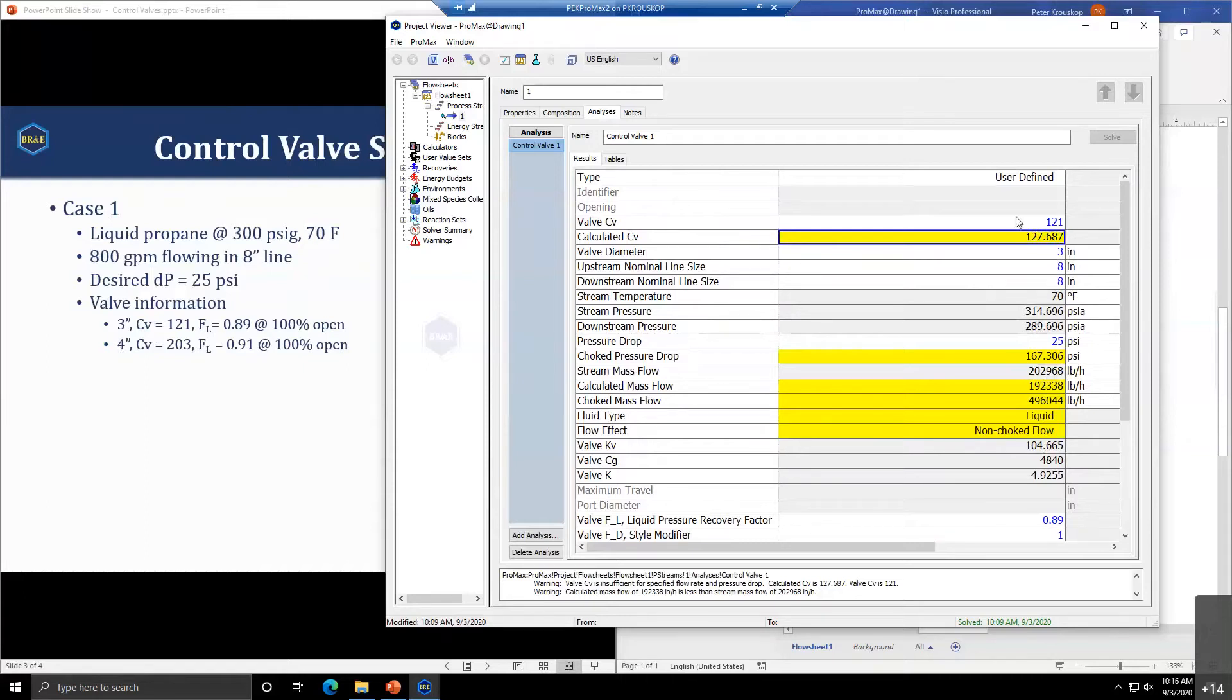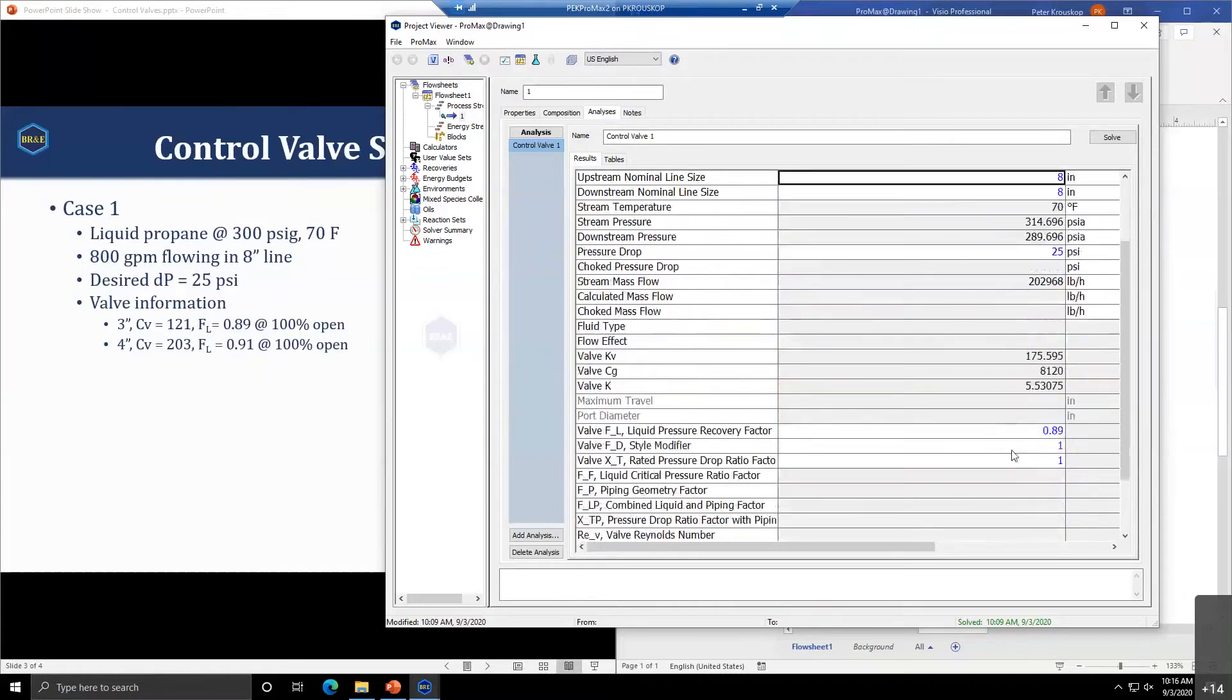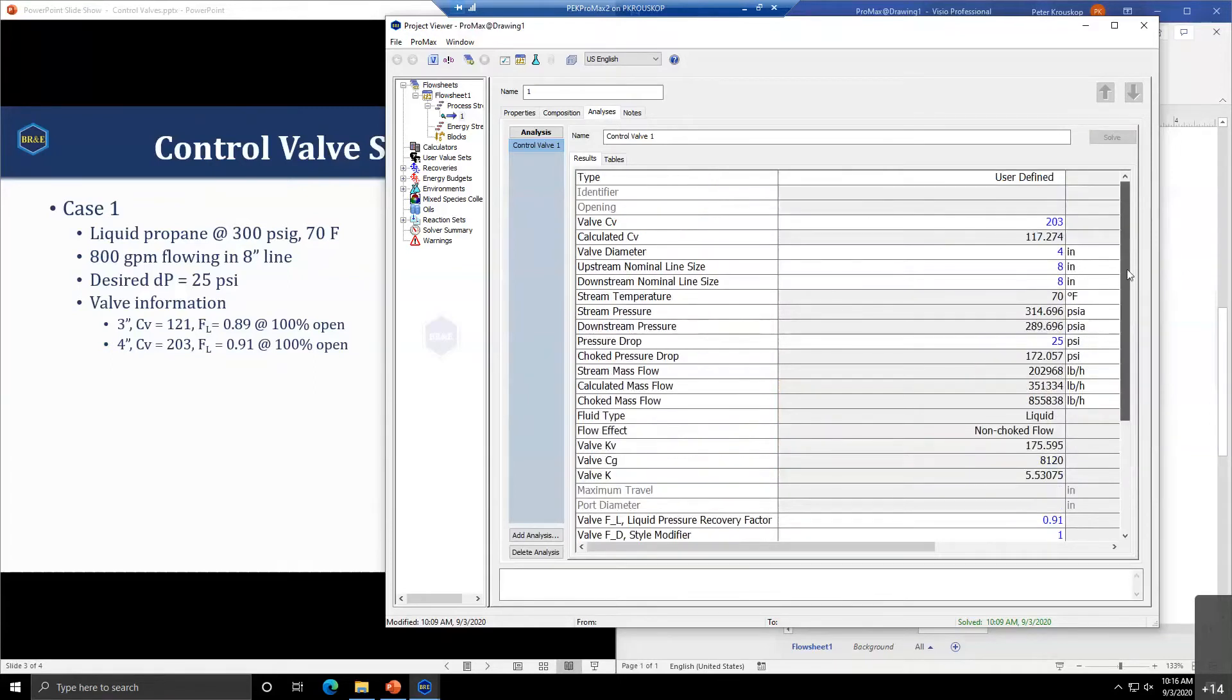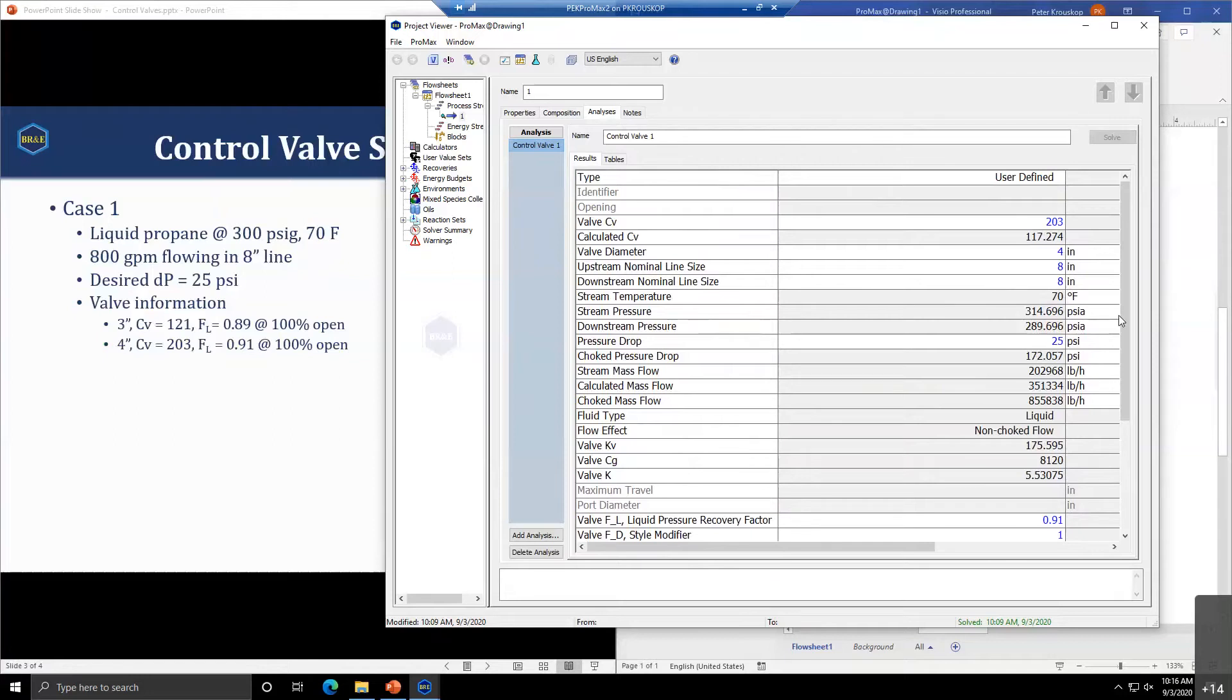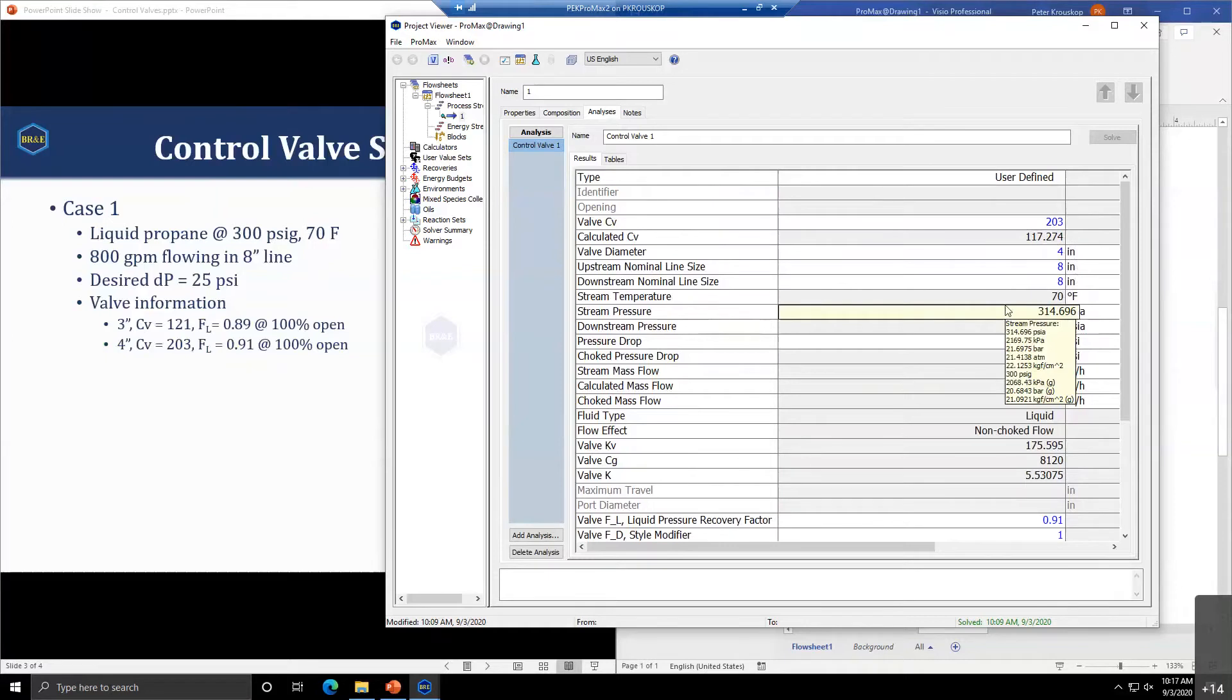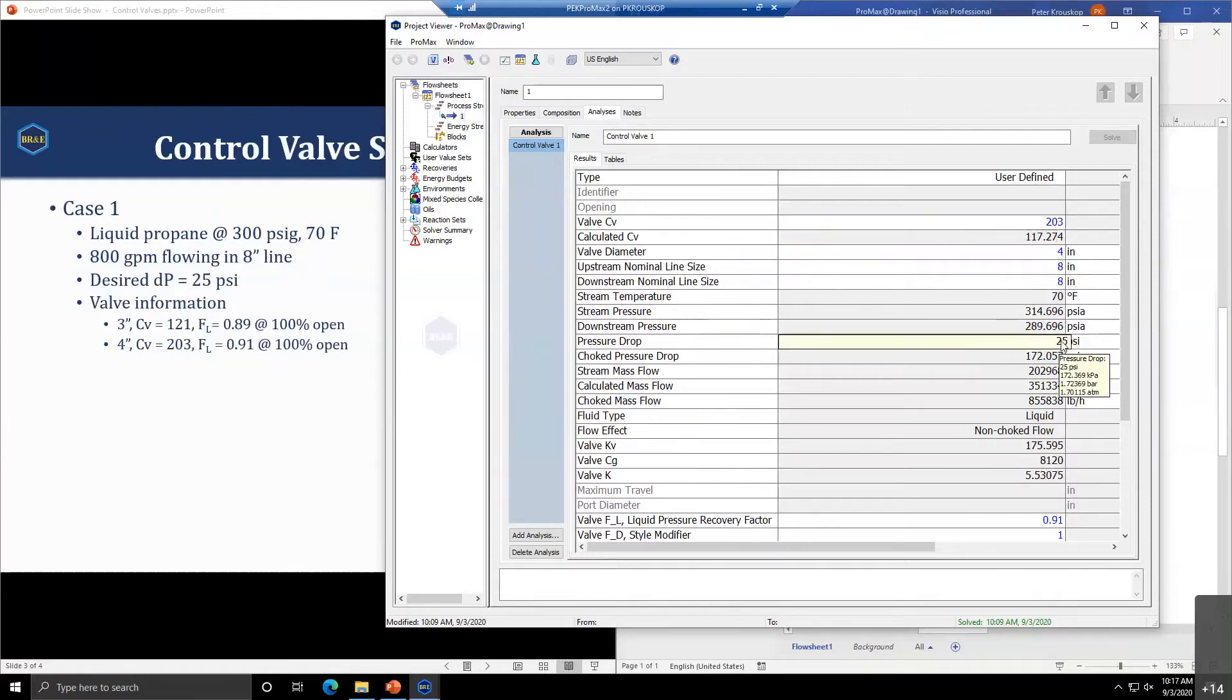If we try our larger valve, if we go to 203 CV with 0.91 FL, obviously we'd expect this one to work. When this one solves, there are no bright yellow fields. The required CV for our current flow rate is 117, so we would not be operating at full open under these conditions.